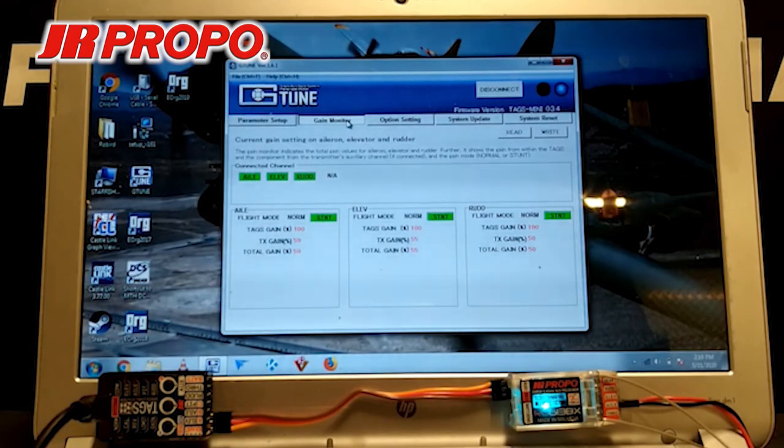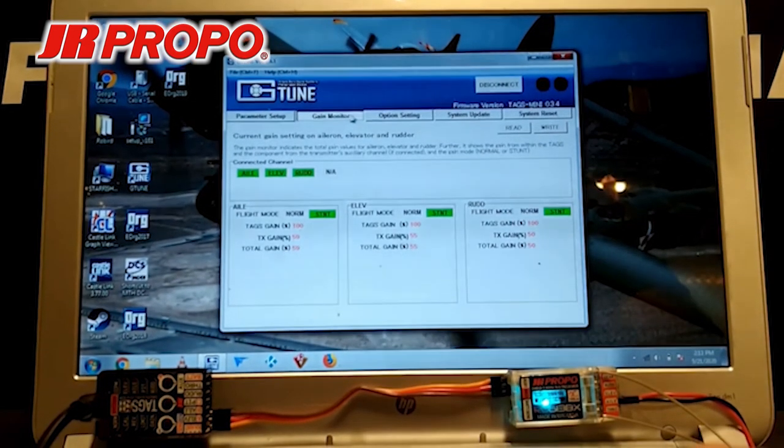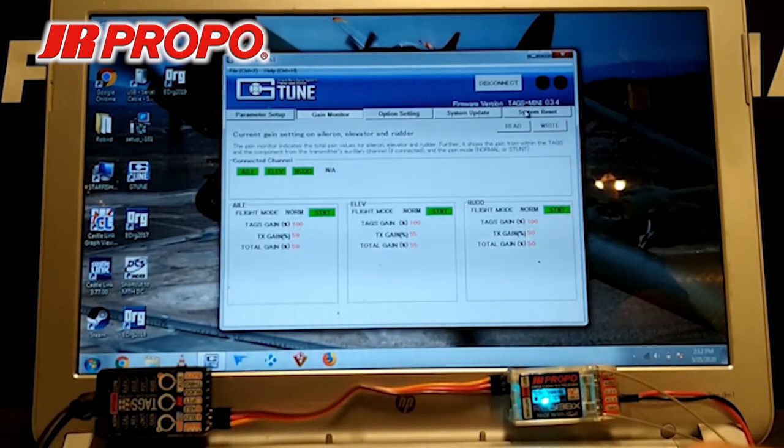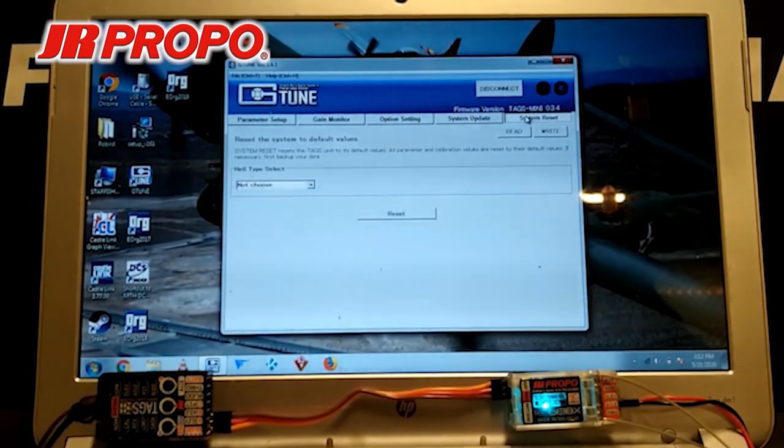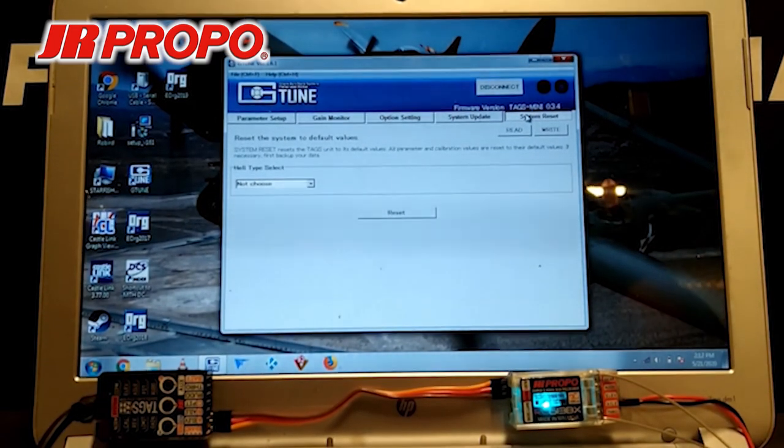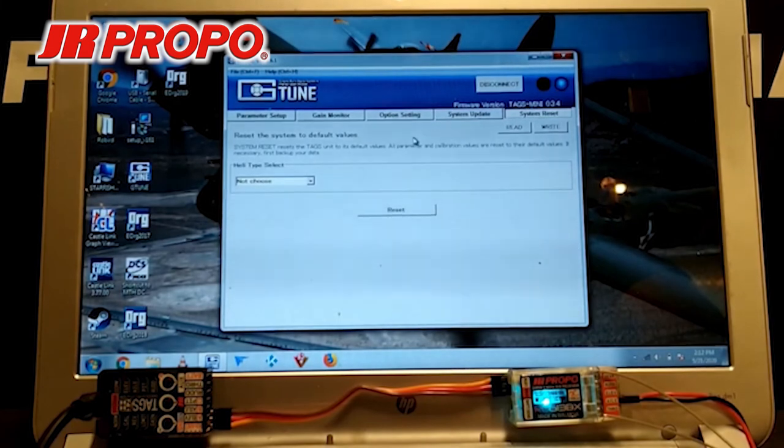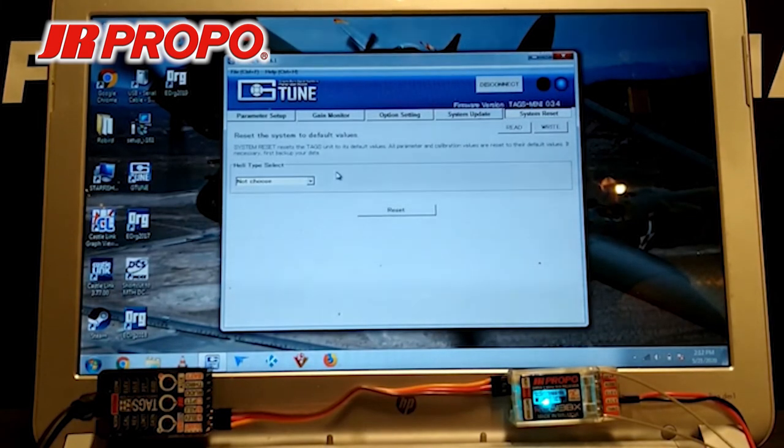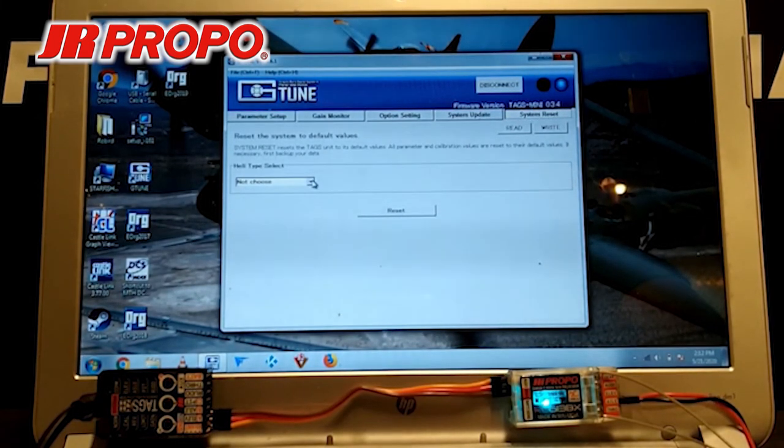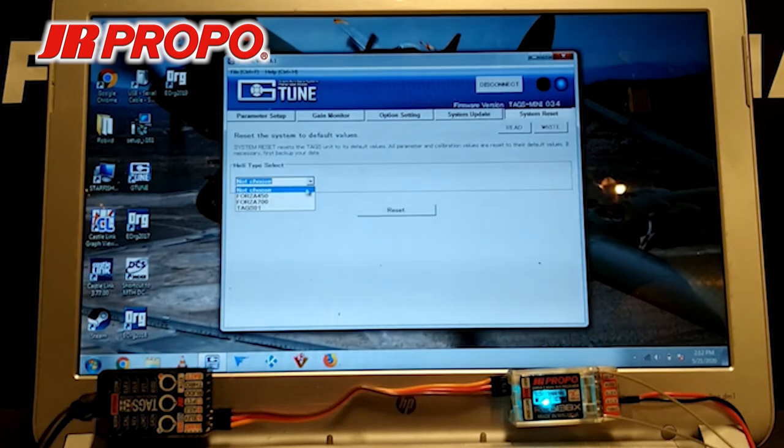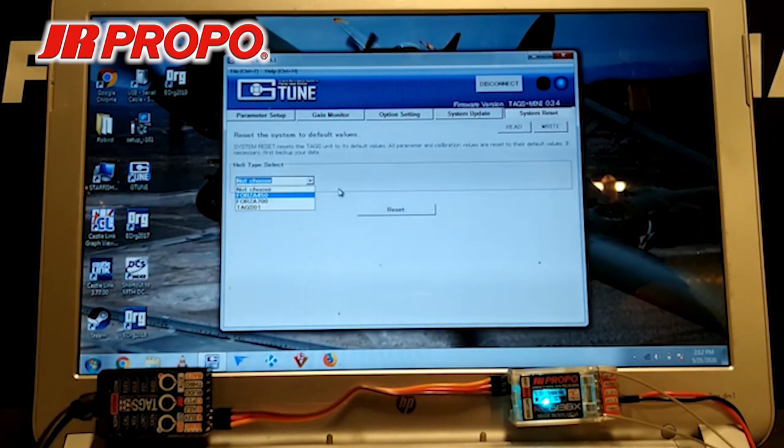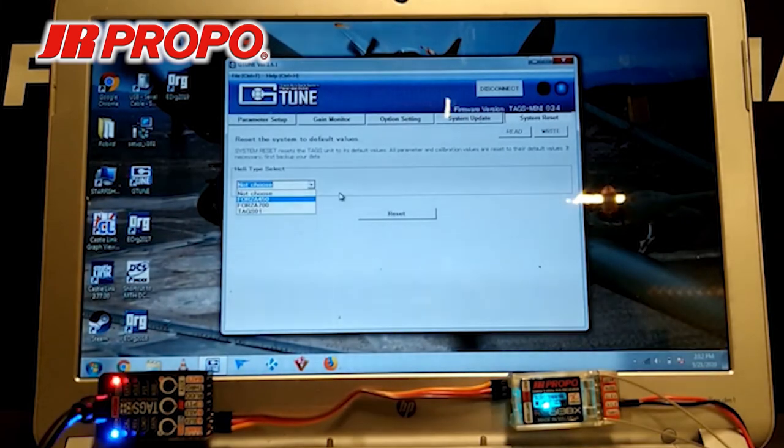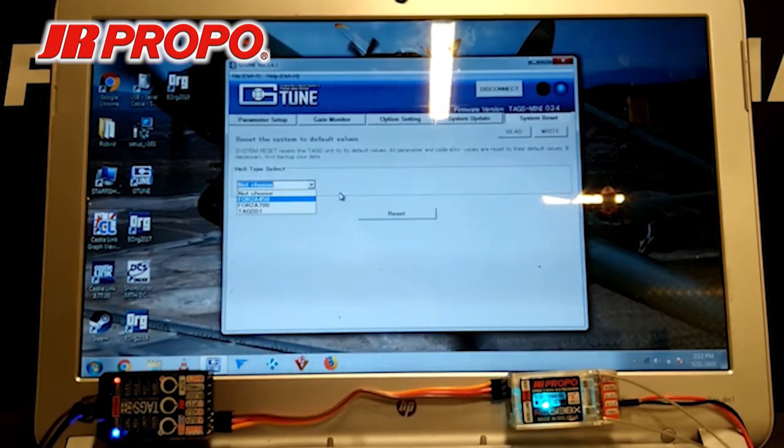Now, one last thing, if we go over to the far right, System Reset, we can reset and wipe out all the changes we just made. But there are also sample helicopter models based on the Forza 450 and the 700, and what that'll do is it will give us a good starting point for the parameters that we would use when we're tuning the helicopter.